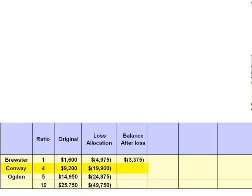Conway had a credit balance of $9,200 and was debited $19,900 of losses, bringing Conway's capital account to a deficit balance of $10,700. Ogden's capital account had been a credit balance of $14,950, and after the debit for the loss allocation of $24,875, Ogden's capital account has a deficit balance of $9,925. The sum of our three deficit balances equals the amount of our unpaid liabilities: $24,000.